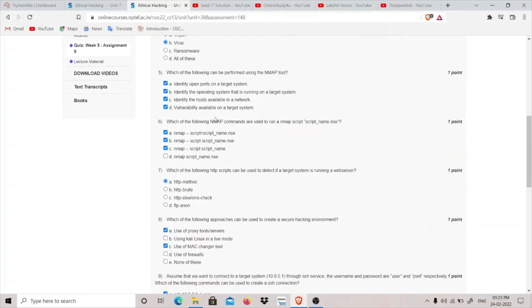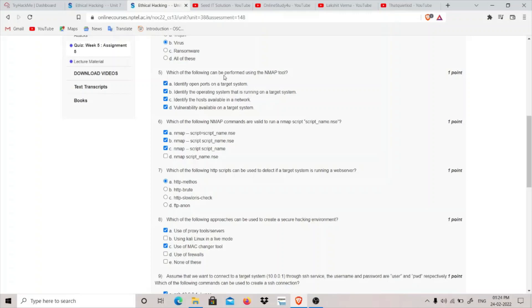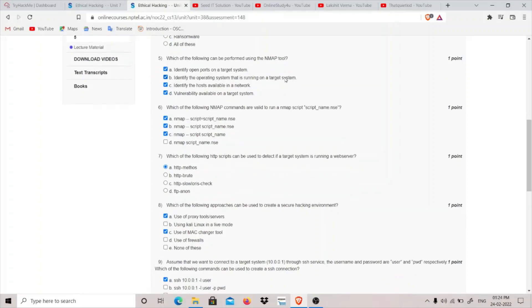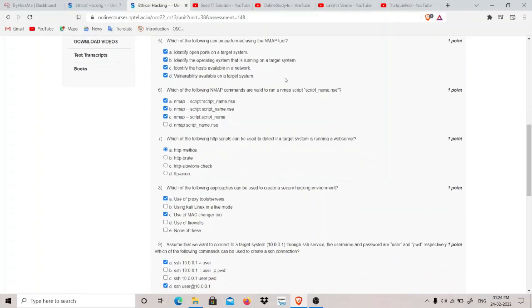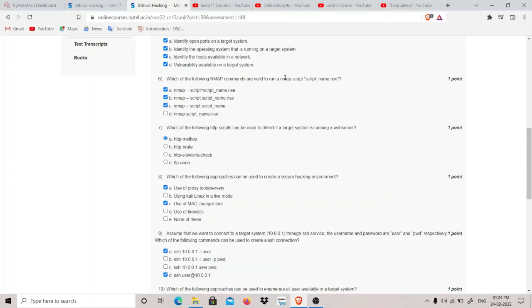Which of the following can be performed using Nmap tool? Identify open ports on a target system - yes, Nmap can do this. Identify the operating system running - dash O flag in Nmap can do this. Identify the hosts available in a network - yes. Vulnerability available on target system - there's a dash dash script option where we can specify the vulnerability. All are correct.